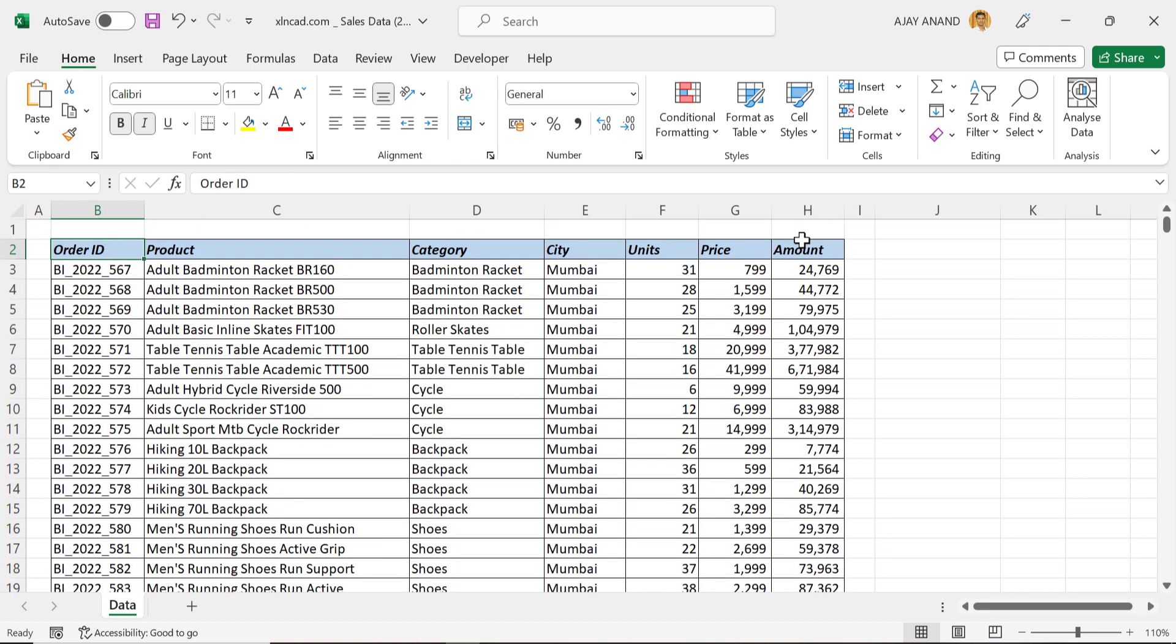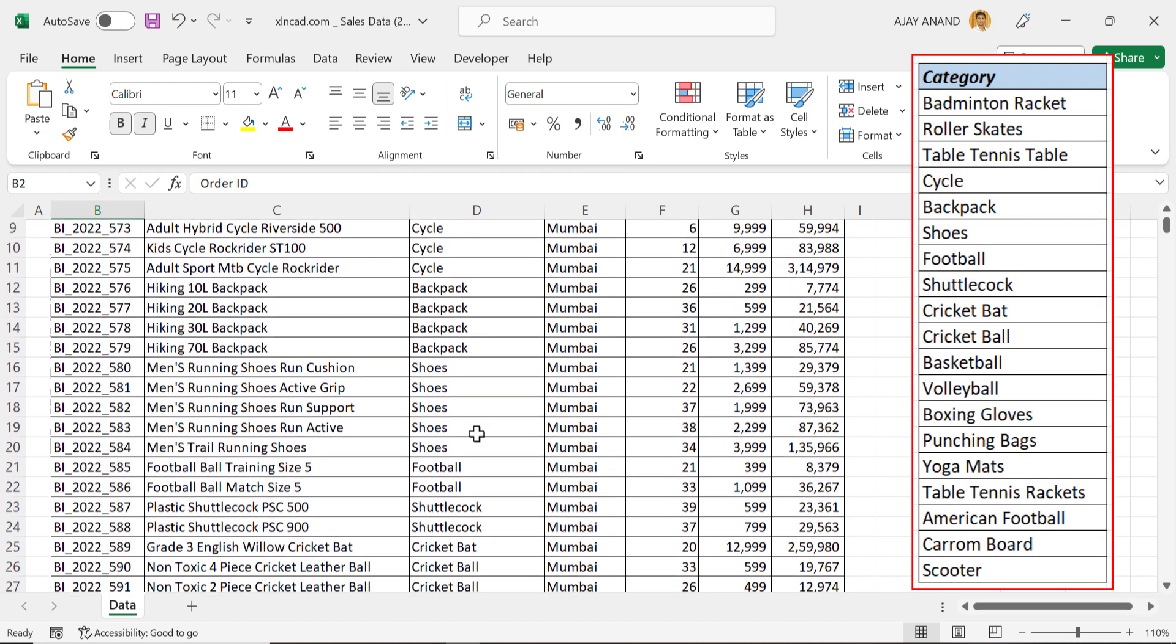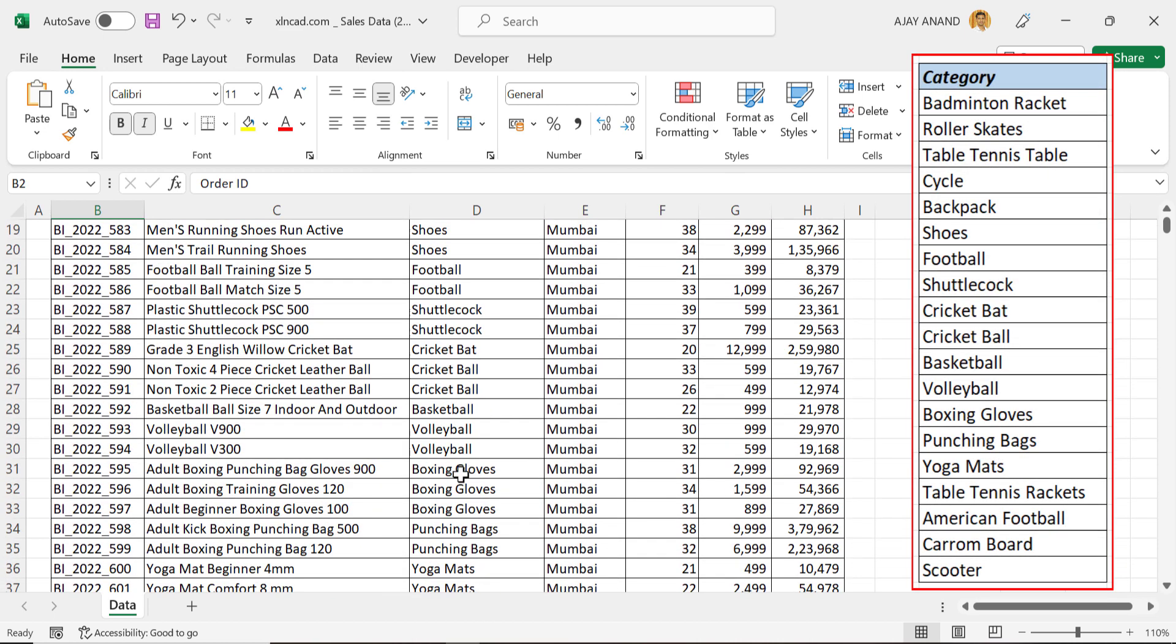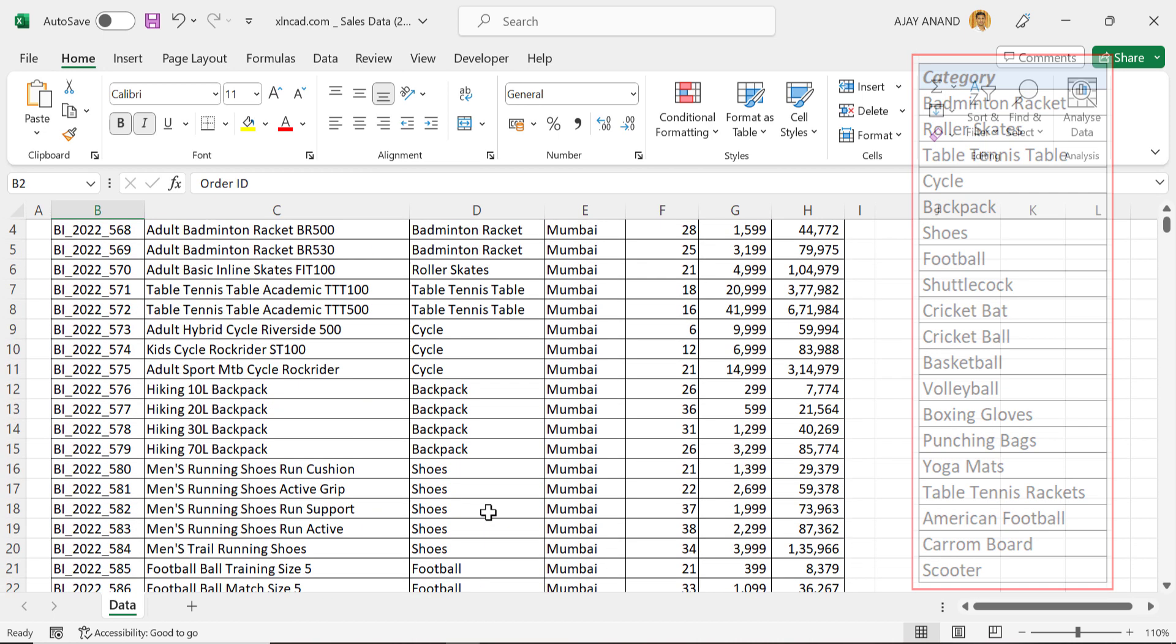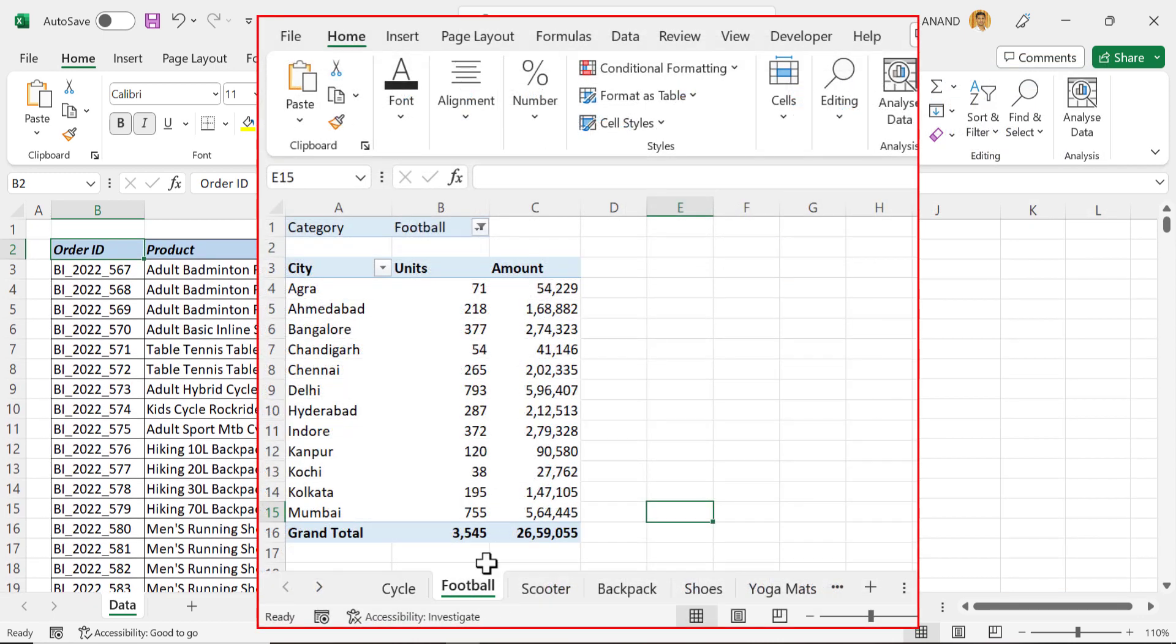Now I want to know the total sales for each category in each of the cities. There are 19 different categories such as badminton racket, roller skates, cycle, cricket bat, boxing gloves, and more. That means we have to generate 19 different reports.